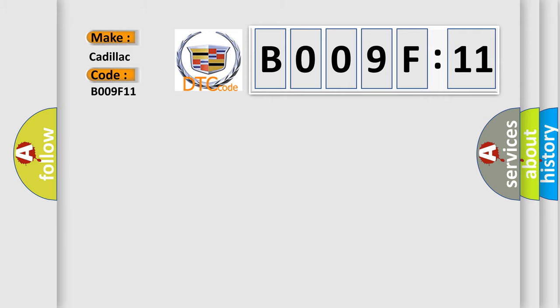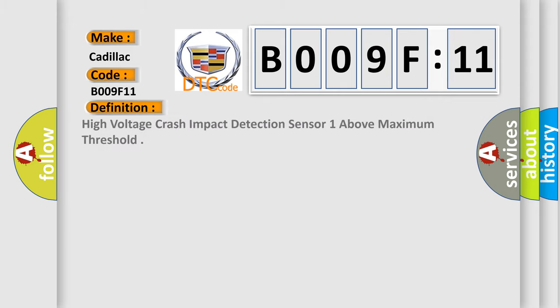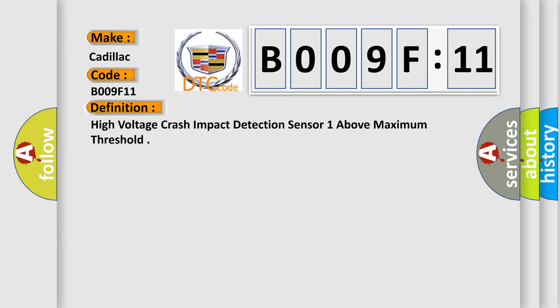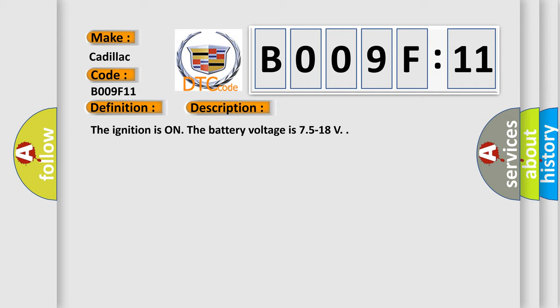Cadillac. The basic definition is high voltage crash impact detection sensor one above maximum threshold. And now this is a short description of this DTC code.